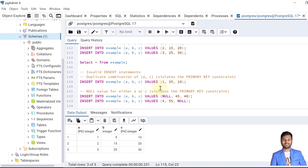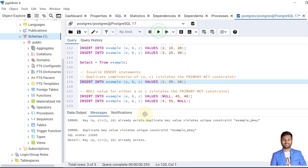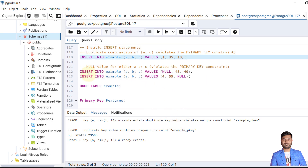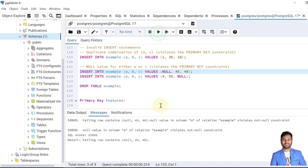Now let's try to insert data that will fail. We provide column A as 1 and column C as 10. That combination already exists in our table, so this violates the primary key and the insertion fails. In the next case, column A is null — since A is part of the primary key, we cannot insert a null value into columns that are part of the primary key. So this also failed.